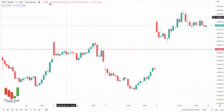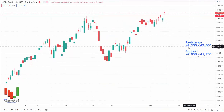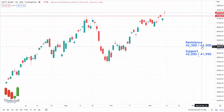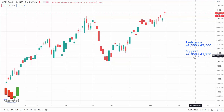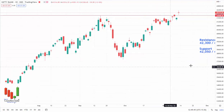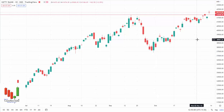Now let me share the support and resistance levels for Bank Nifty tomorrow. 42,300 is the first resistance, 42,500 is the next resistance. 42,050 is the first support and 41,950 is the second support. Both Nifty and Bank Nifty are signaling sell on rise.